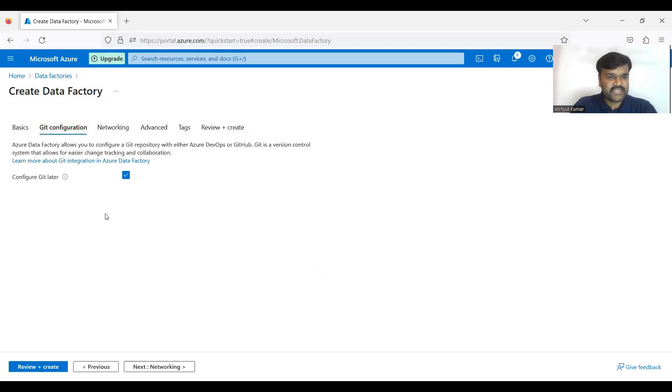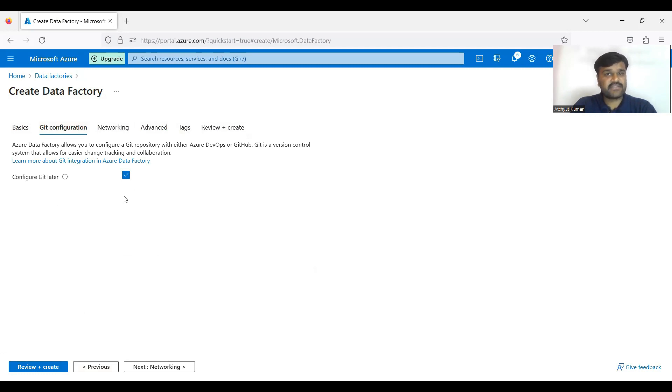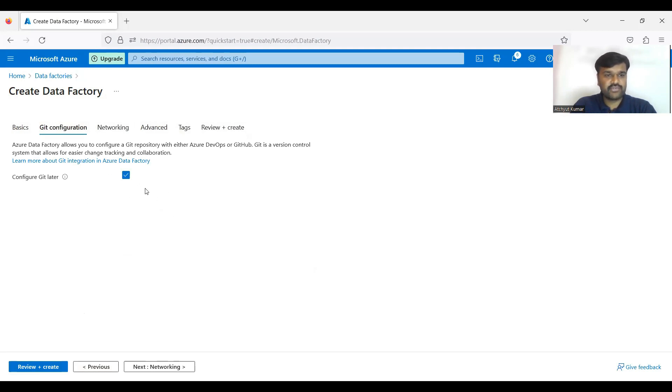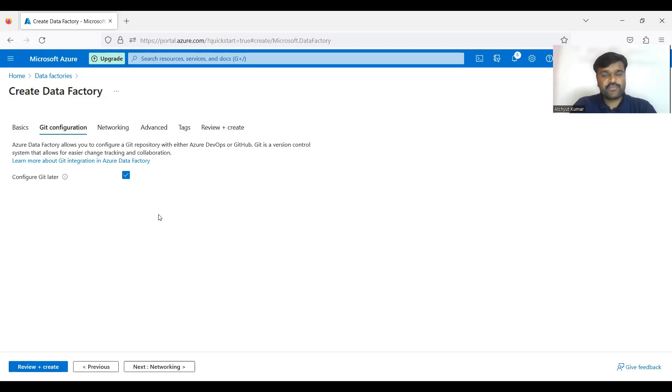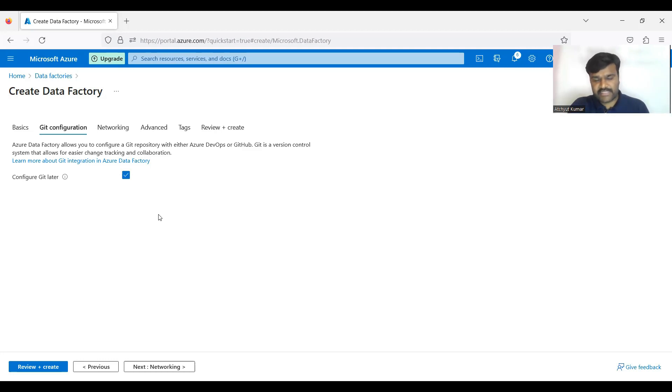See this option especially - if you have a Git account, especially for the projects definitely there will be a Git account. If you want to connect that Git account to here so that whenever you develop any data factories or anything, if you want to push your code to Git account, so then you can configure Git account accordingly.